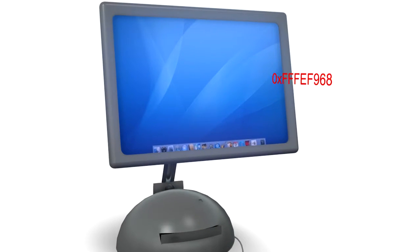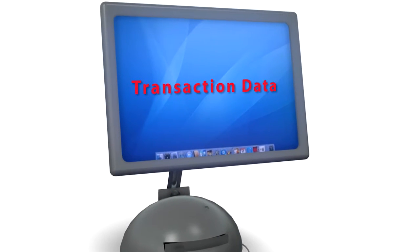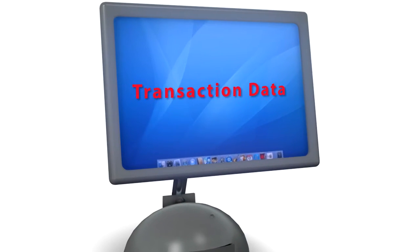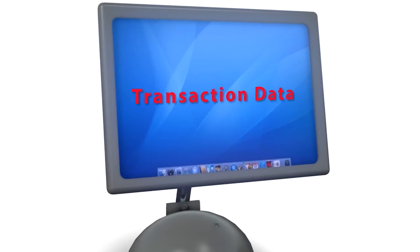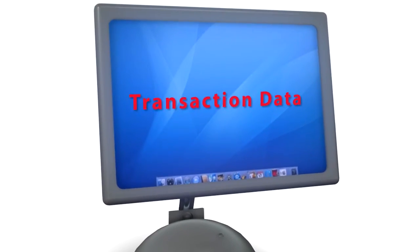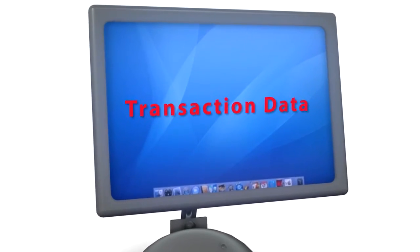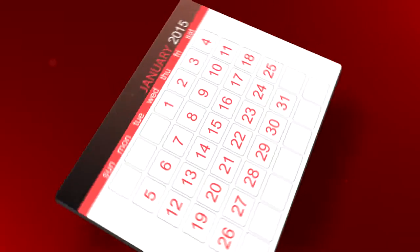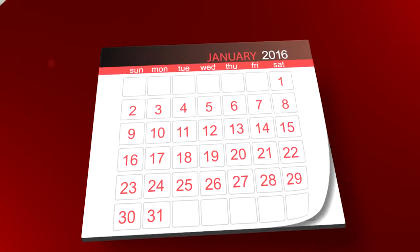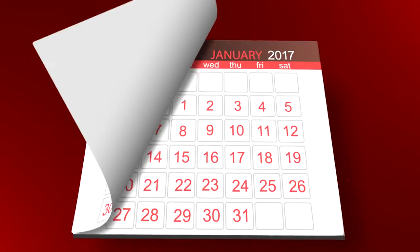The transaction data is available online so you can access it at your convenience and at no cost. We'll even store it for you for six years as required by the DSCSA.